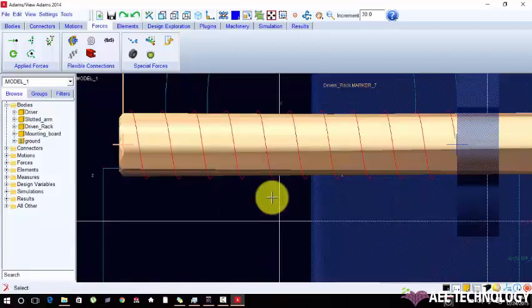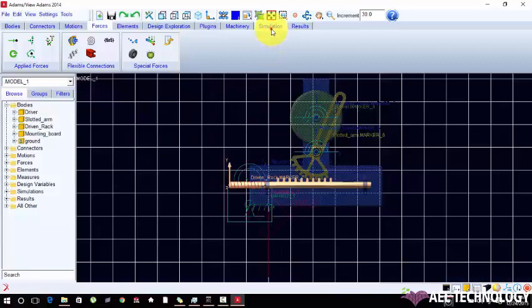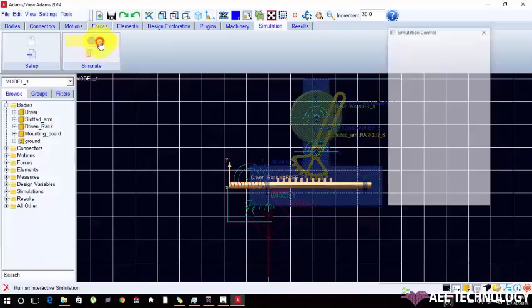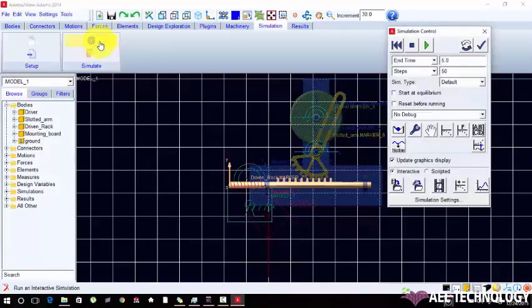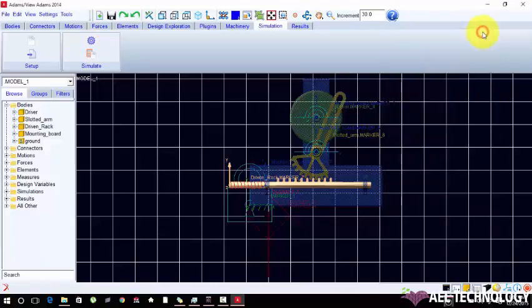To solve simulation, interactive simulation just run to solve. Next section we are going to solve. Thank you for watching.